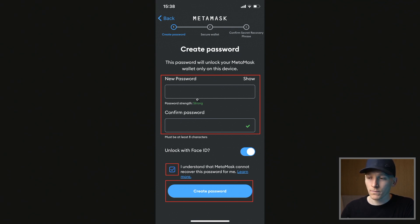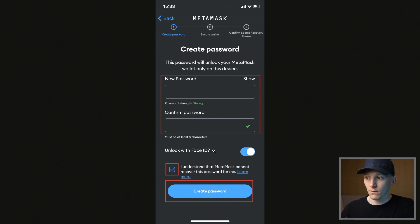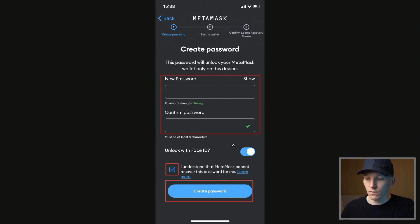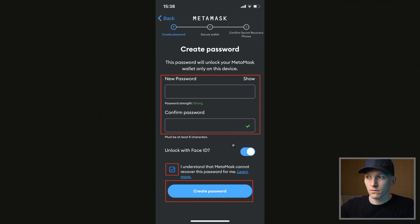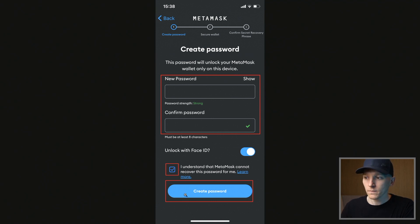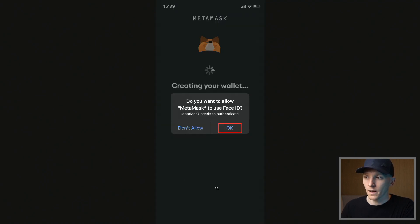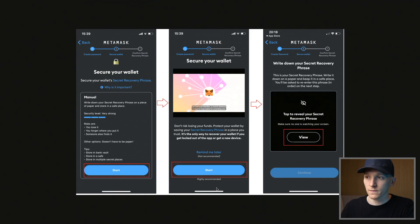You can choose any password that you want, and you can also link up your face ID or other biometrics as well. You can see that right here — unlock with face ID. So you don't actually have to put the password in if you set it up with your face ID. If you delete the app and then reload it, this password disappears, and this is not anything to do with your recovery phrase. So choose a password, press create password, and press OK if you want face ID.